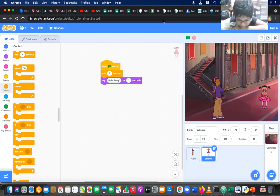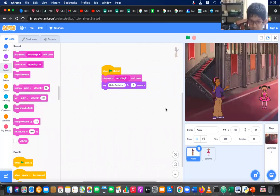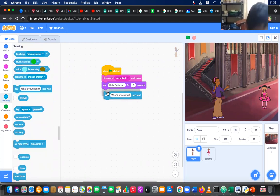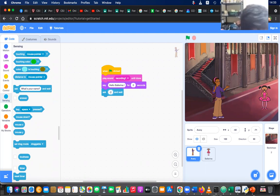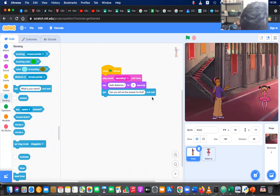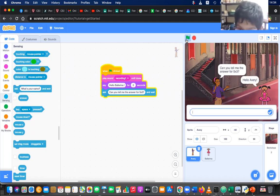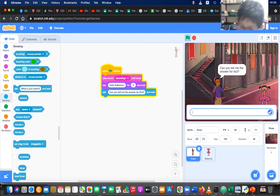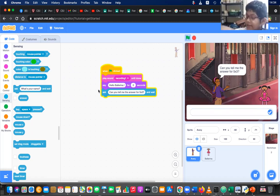I'm going to select Avari. Go to Sensing and use the 'ask' block — ask: 'Can you tell me the answer for 5 multiplied by 3?' So now when I press the flag: 'Hello Ballerina', 'Hello Avari', then 'Can you tell me the answer for 5 multiplied by 3?' Then you have to help by telling the answer. Let's say it's 15.